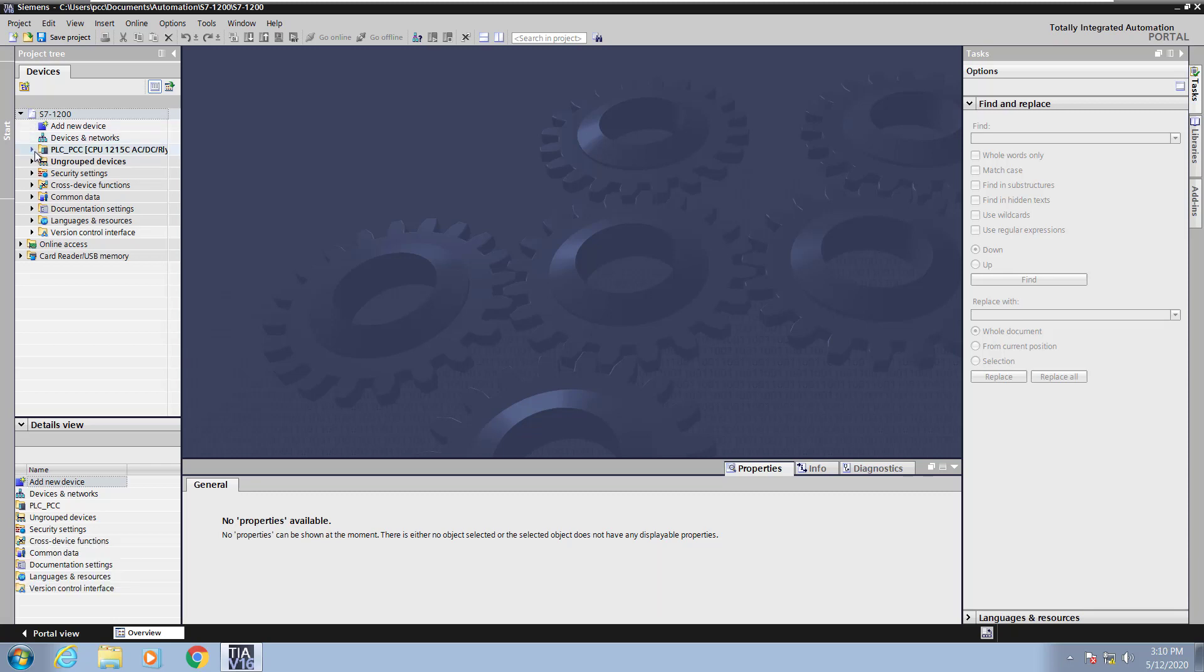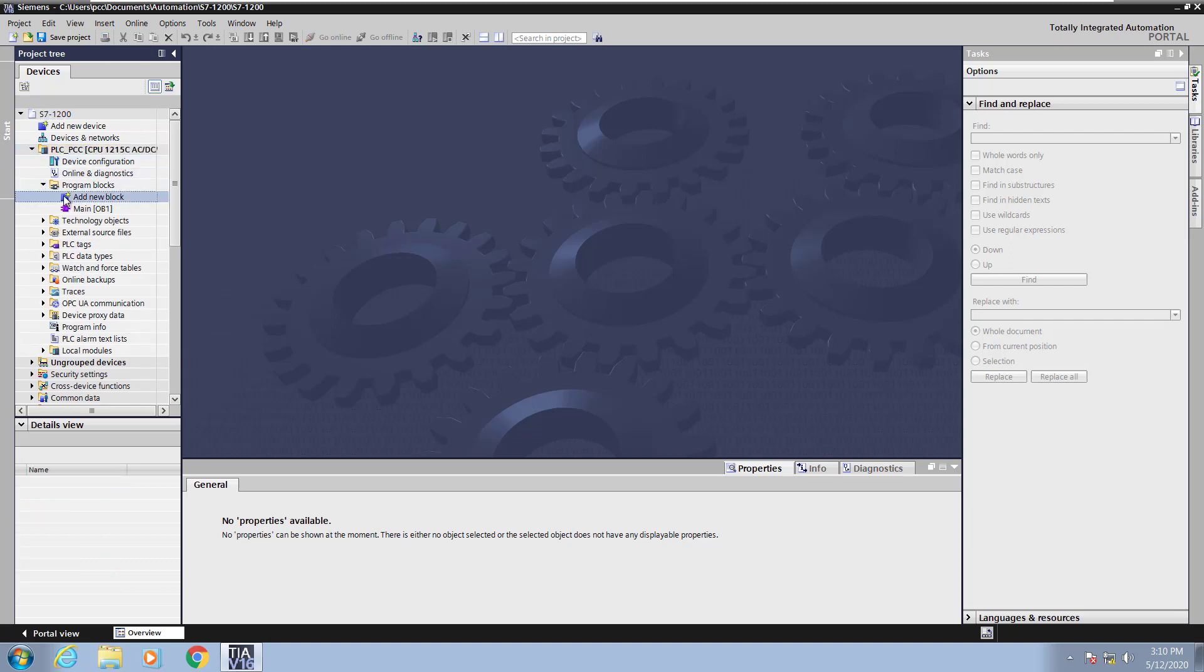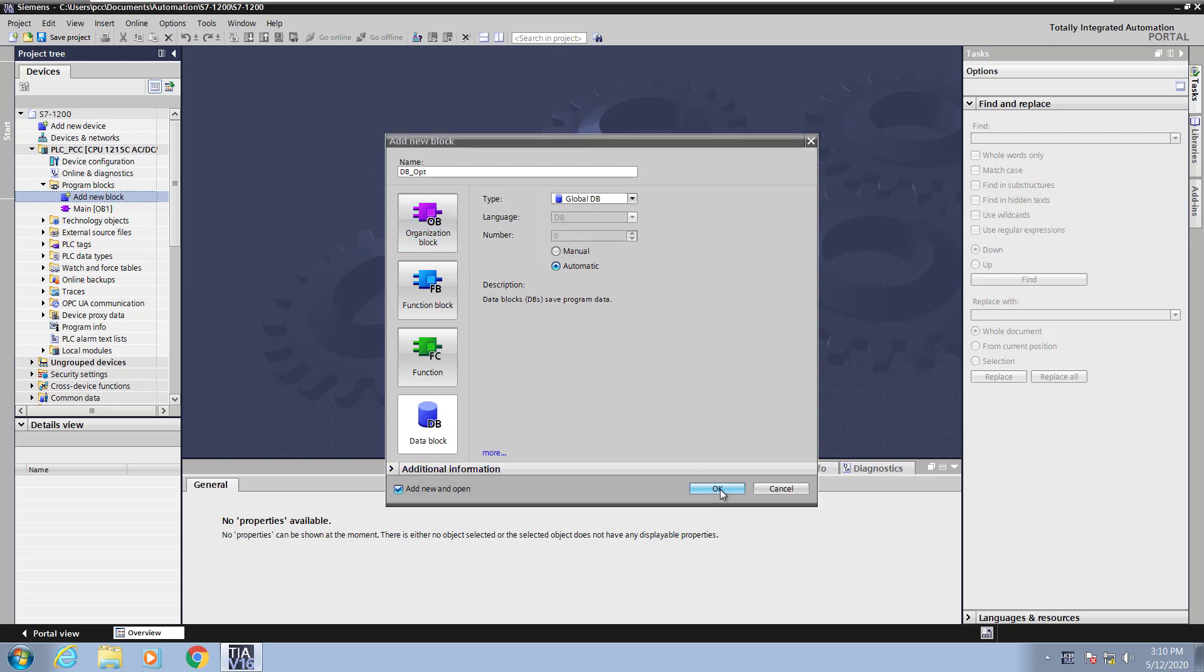I'm going to expand out the PLC and then expand out the Program Blocks folder. Then I'm going to select the Add New Block. When this Add New Block dialog box comes up, I'm going to select Data Block and give my Data Block a name. This is going to be a global DB and I'm going to give it the name DB underscore OPT for an optimized Data Block. So I will select OK and this will open up the Data Block Editor.